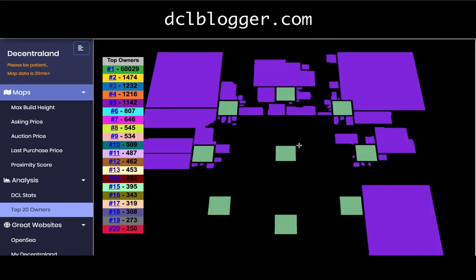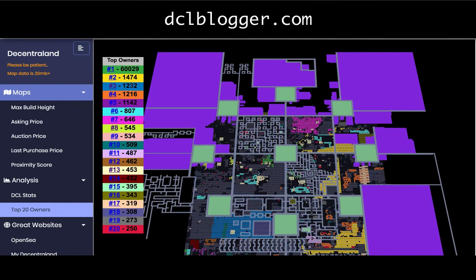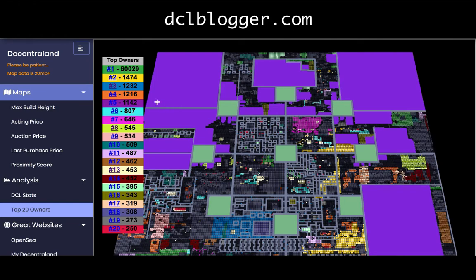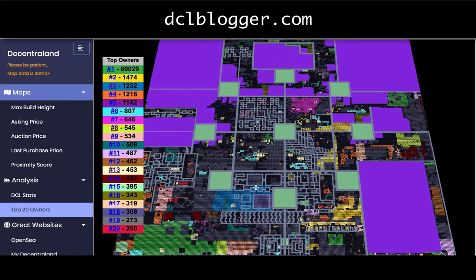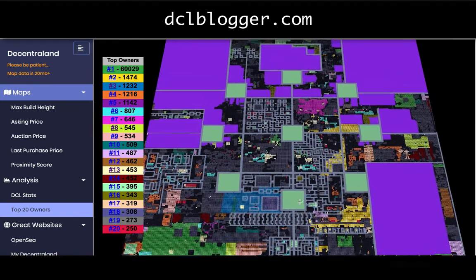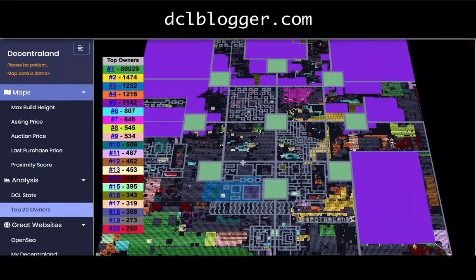The top 20 owners view gives you a picture of the whales in Decentraland. Number one is probably the Decentraland wallet which includes all districts and Genesis Plazas, but looking at number two and beyond — the top 19 or so wallets — it's really cool to see that even combined they don't own the majority of Decentraland. It's about 9,000 lands amongst all of them, around 20% of supply, and that's not even including the Decentraland foundation wallet.